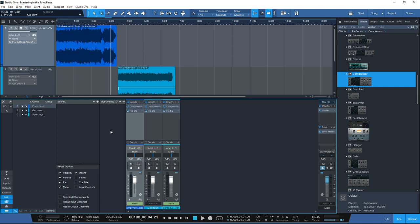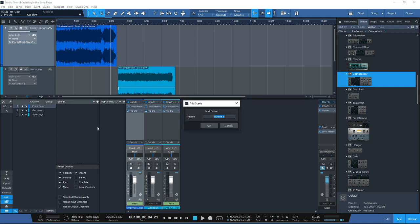So what we want to do is compare this against another plugin. We go down to the left-hand side of the mix window and select Mix Scenes. Just make sure that the insert button is ticked and then click the plus button to add a scene.